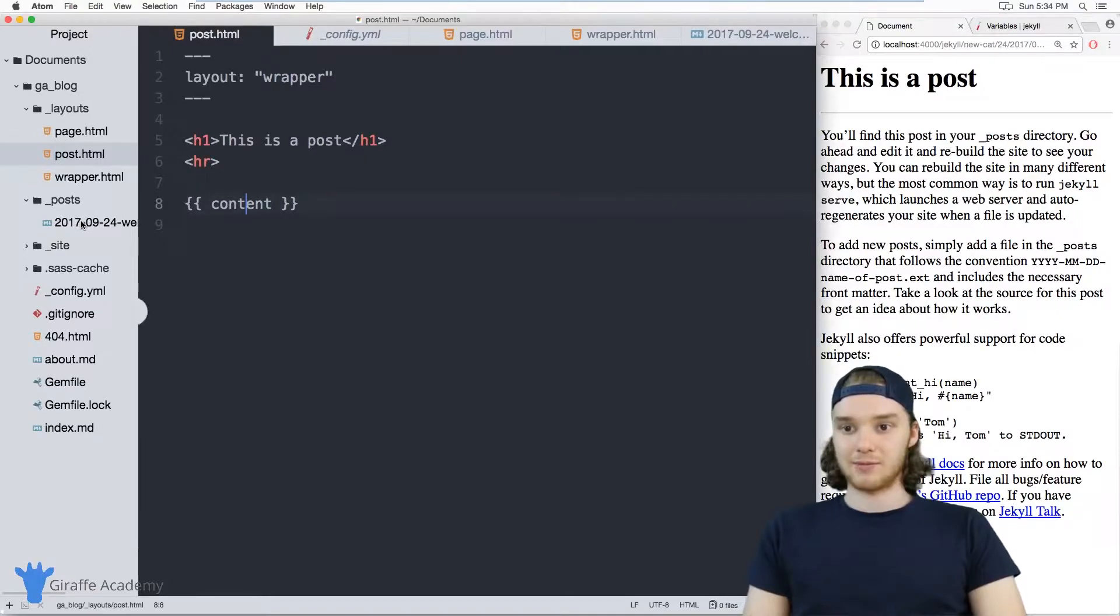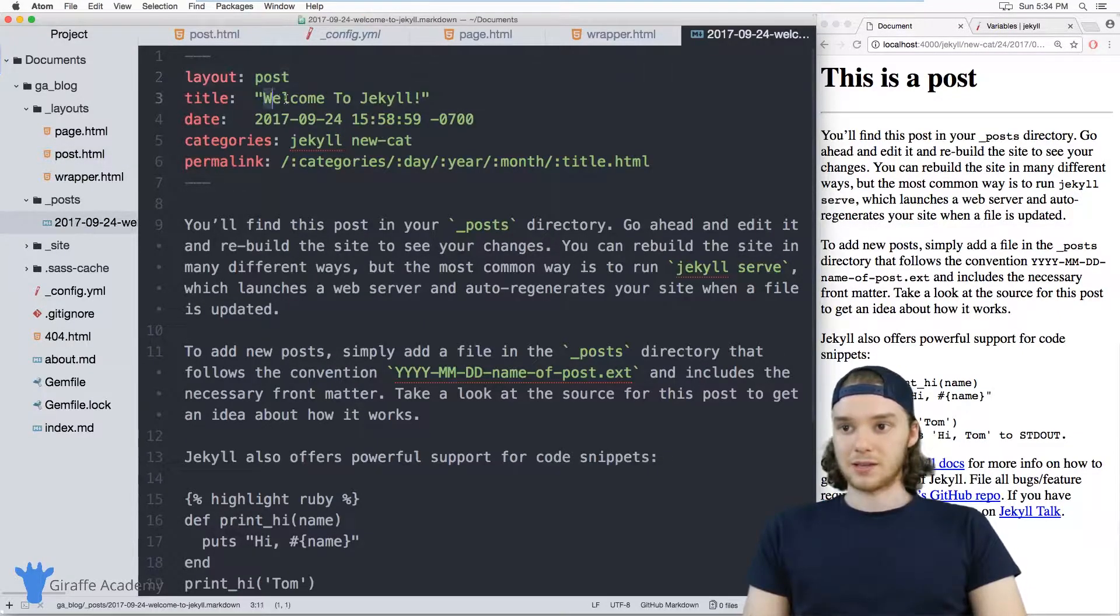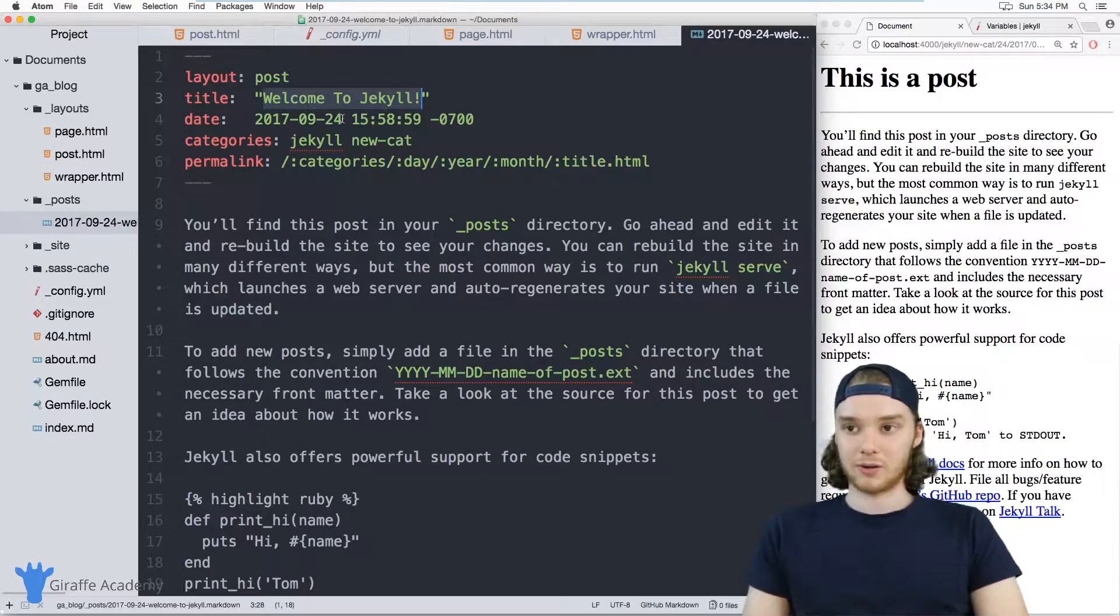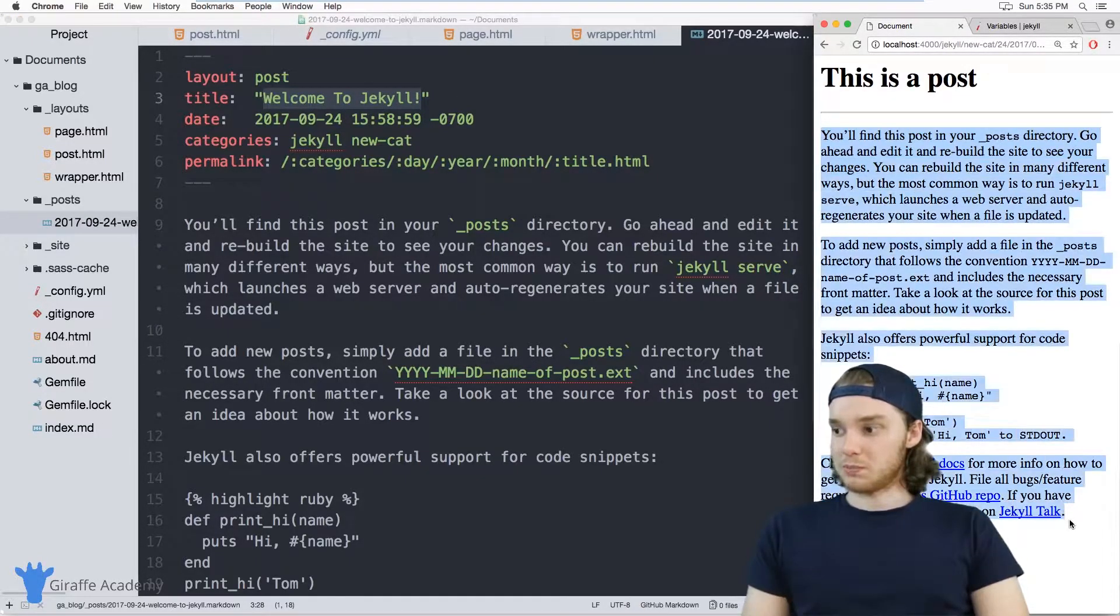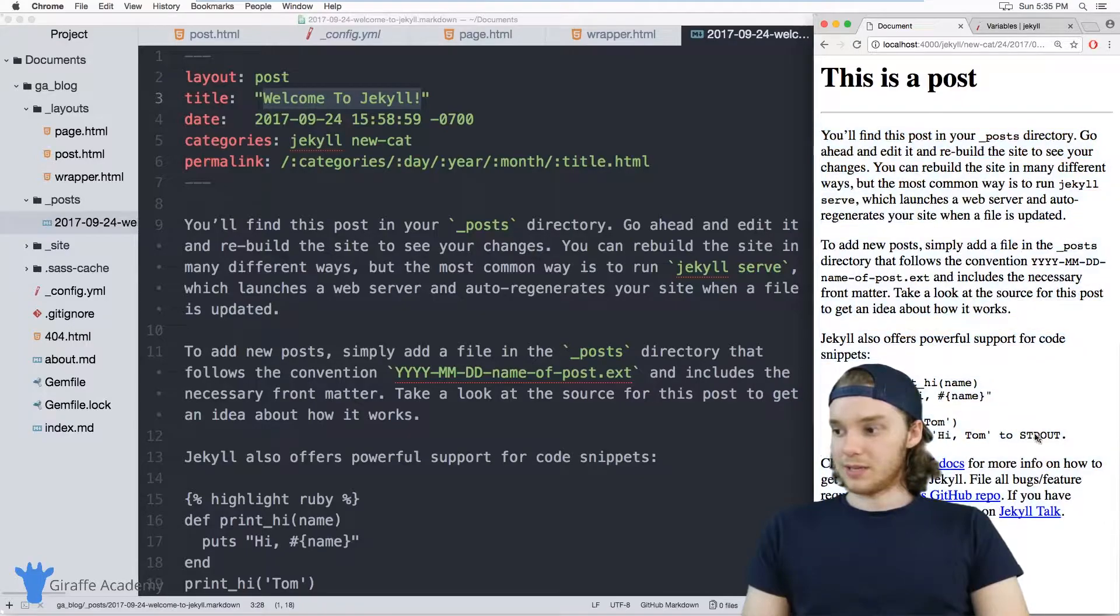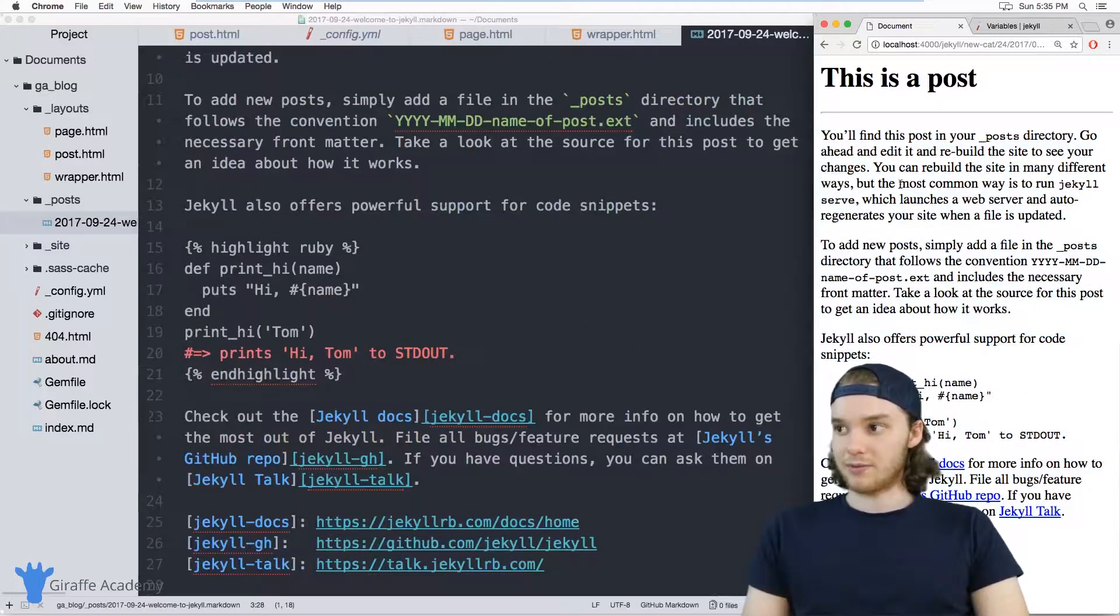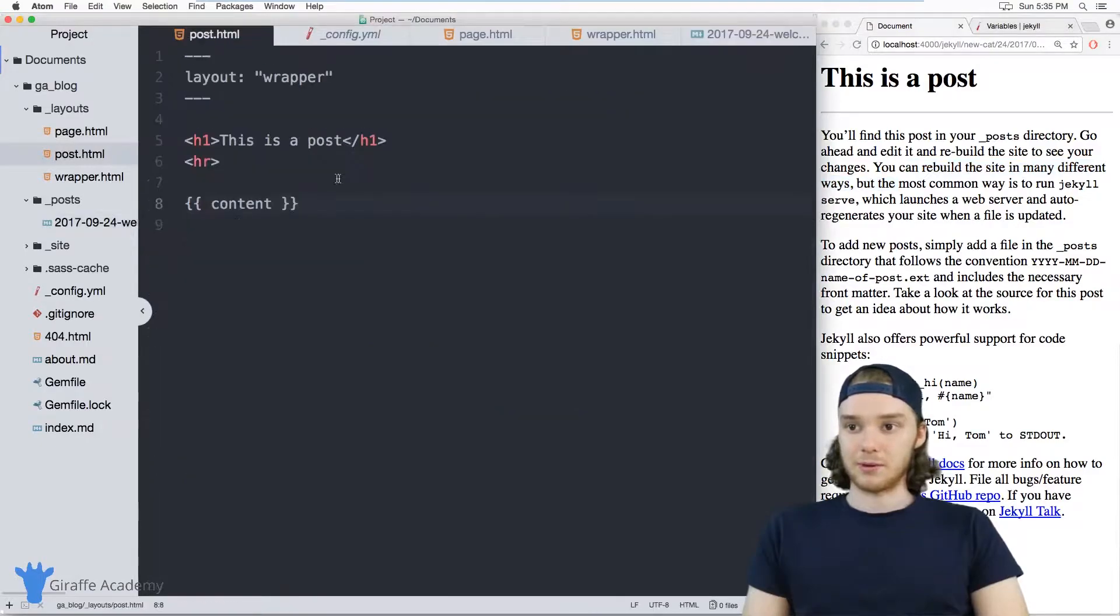For example, I have this blog post down here, which is basically just the default blog post that we get when we create our new site. And I'm able to display all of the content inside this markdown file using that content variable.